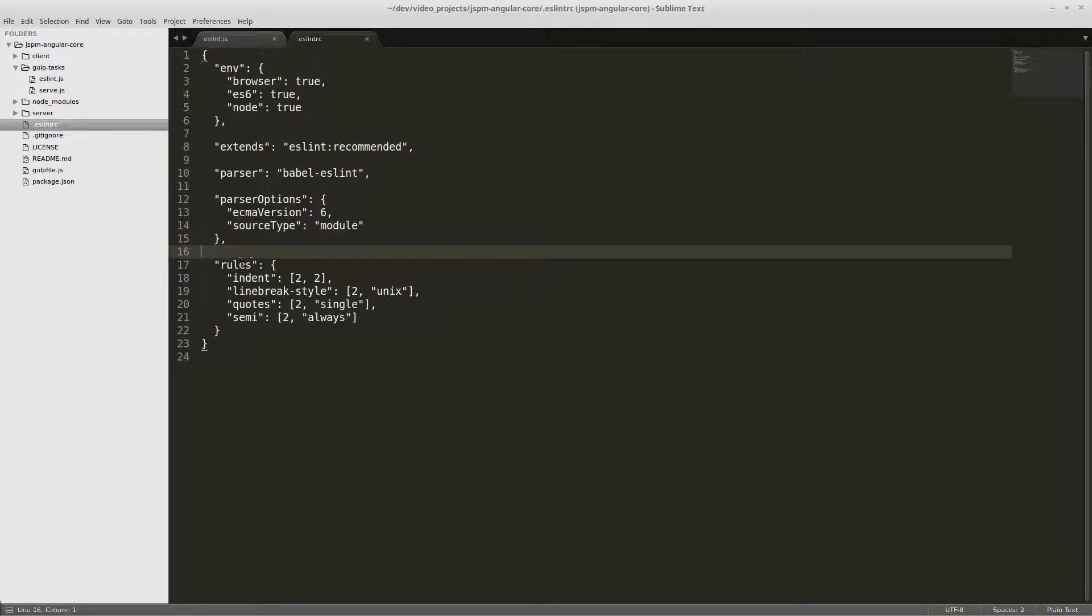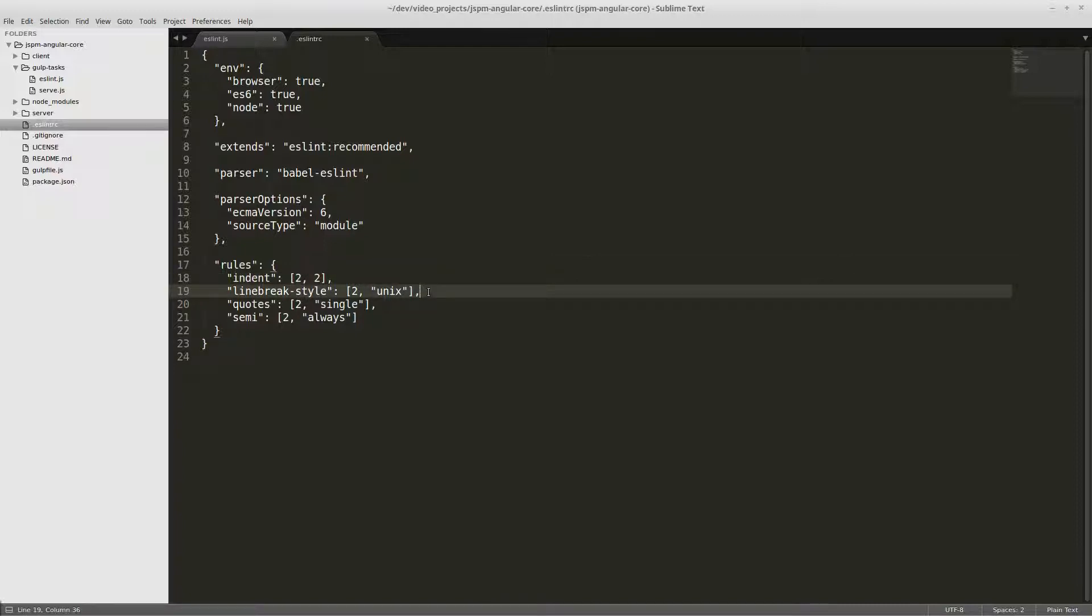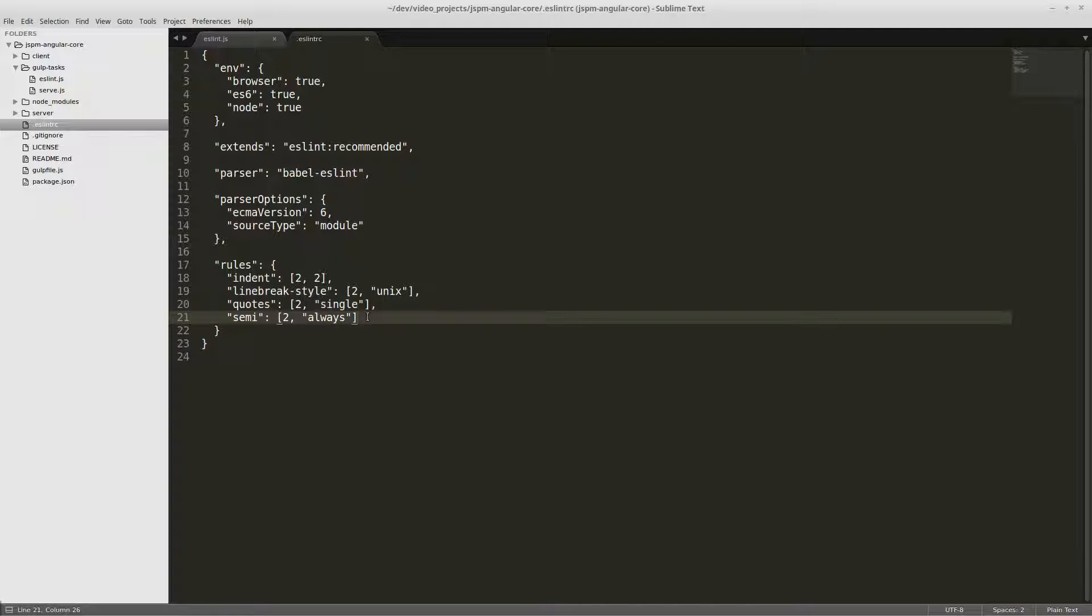And then our rules: we're going to have two space indentation and line breaks unix style, single quotes, and always require semicolons. And that'll be our basic rule set.